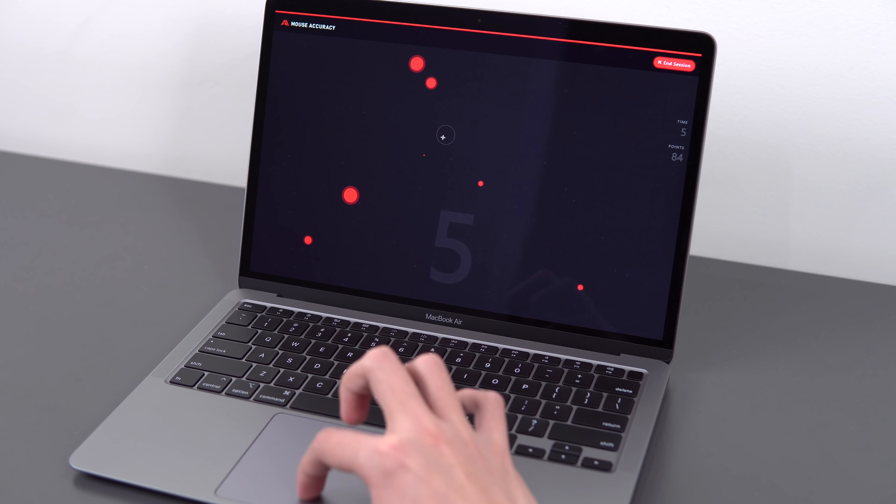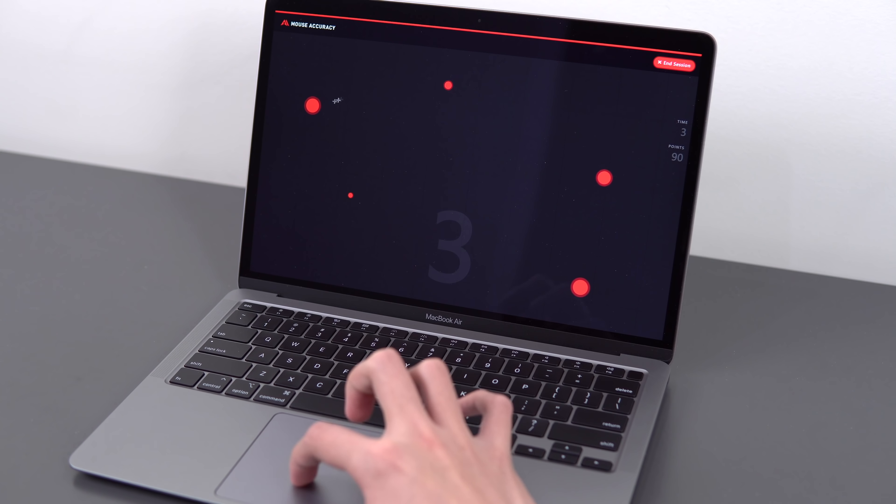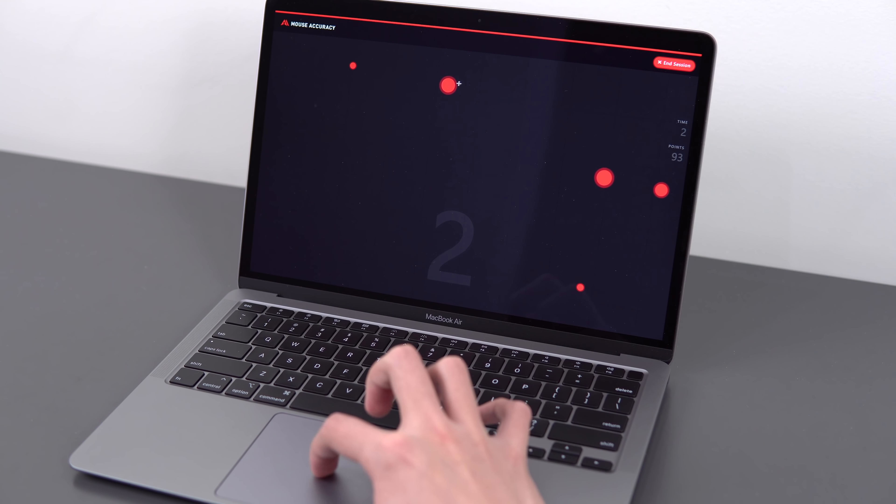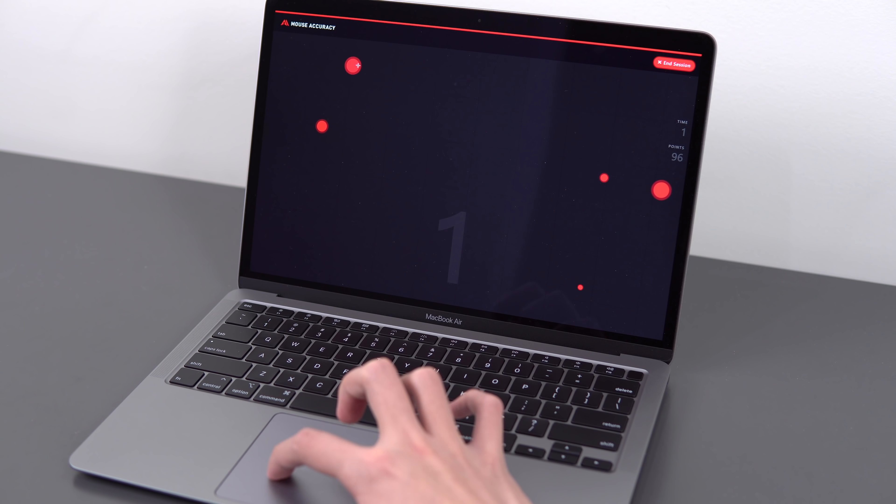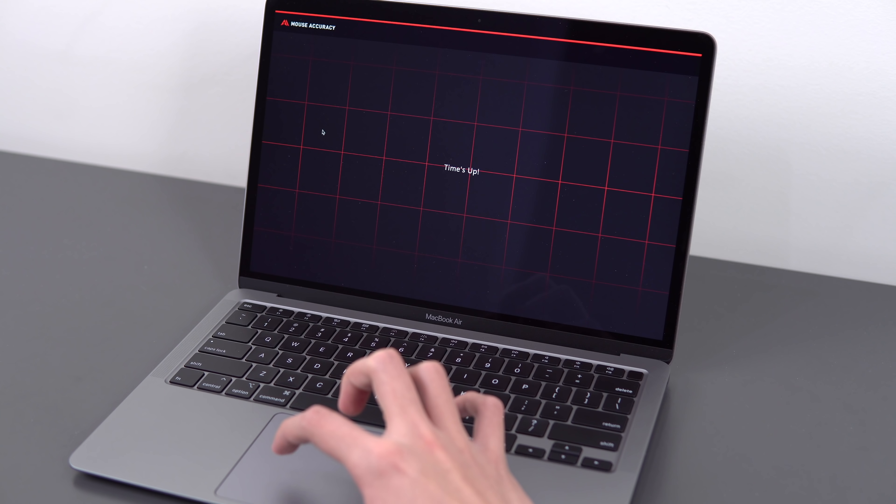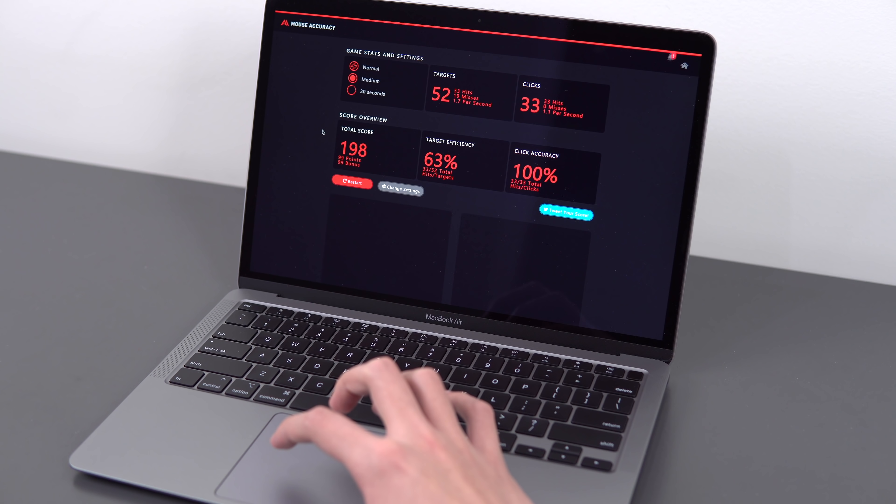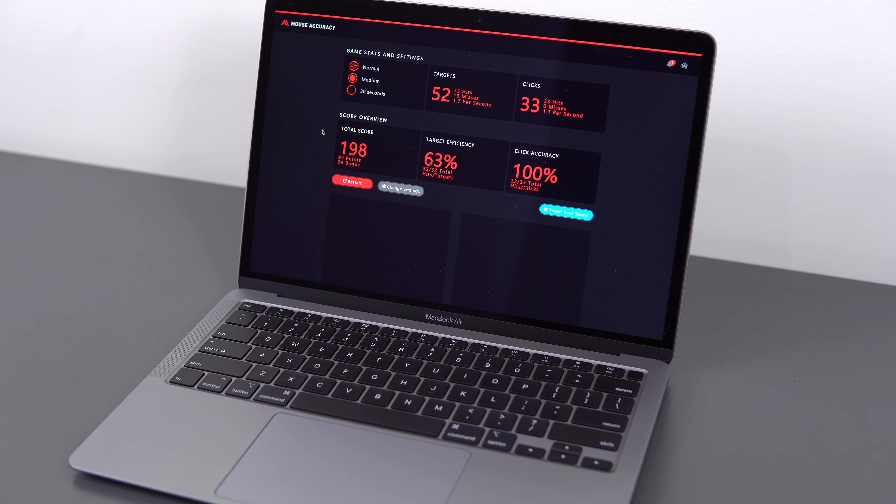You can click anywhere on the surface. It doesn't get stiffer near the top because there's no hinge on this, and you can also adjust the actuation force in software if you want it to be lighter or heavier. That's a neat feature.